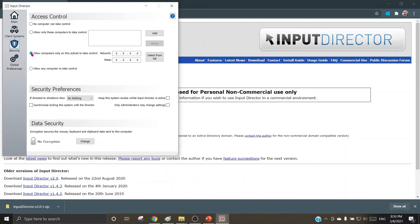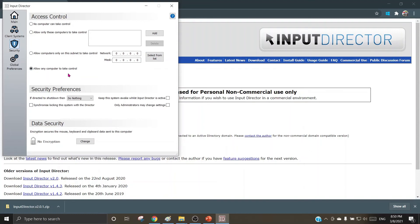The next option is allow computers only on this subnet to take control, so here the subnet and the mask can be selected from the list and chosen. Allow any computer to take control, so this is a homogeneous way of working wherein any machine can take control on any other machine, or rather any of the machines in the cluster can take control over this machine.